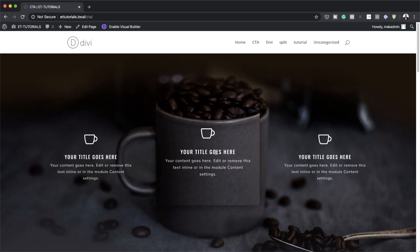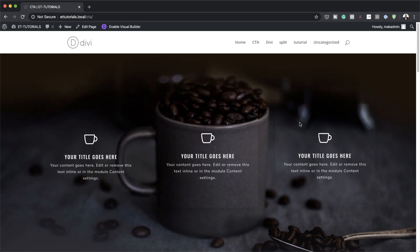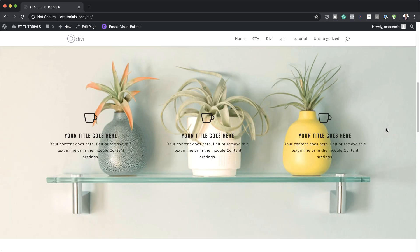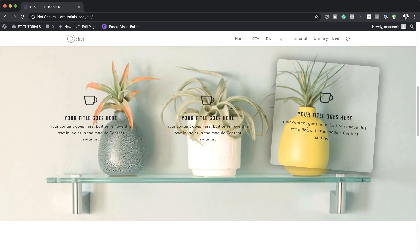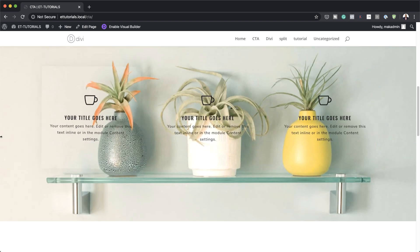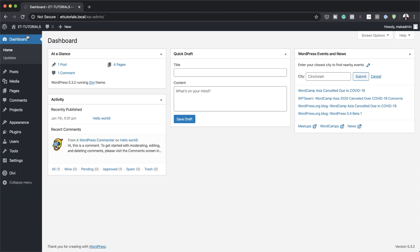Hello, Divi Nation and welcome. In today's video, I'm going to show you how to combine hover effects with CSS parallax backgrounds in Divi. This is the final result we're aiming to achieve. So without wasting a lot of time, let's dive in and get started.